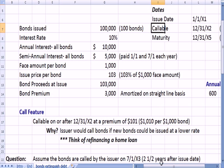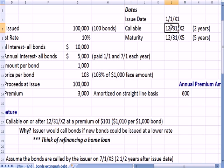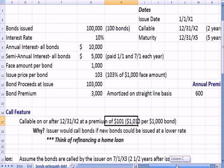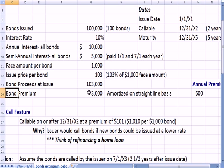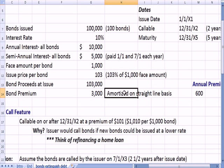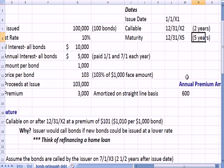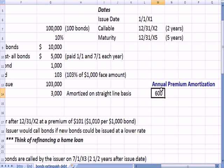The call feature is at the issuer's choice. So anytime from 12/31/X2 going forward until maturity, the issuer has the right to call in the bond at $101, or $1,010 per $1,000 bond. Because we issued the bond at a premium of $3,000, we amortize that on a straight-line basis — it goes into income, recognized evenly until maturity. Since the bond has a five-year maturity, dividing the $3,000 total premium by five years gives an annual premium amortization of $600.